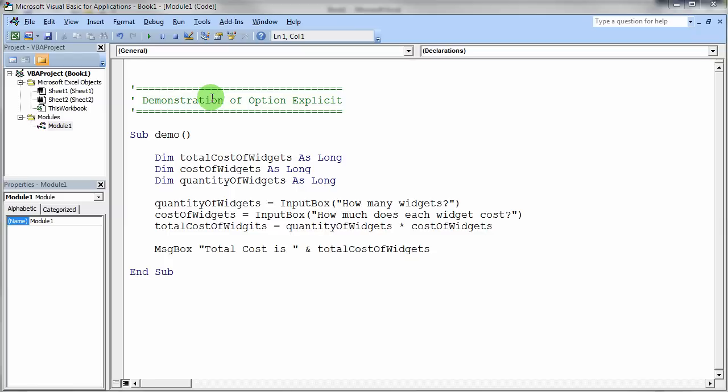It means that you need to always declare all variables that you're going to use in your program. So again, Option Explicit essentially requires you to declare all variables that you're going to use in your program.